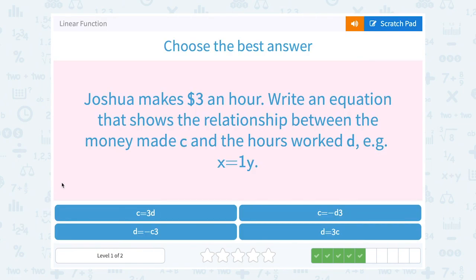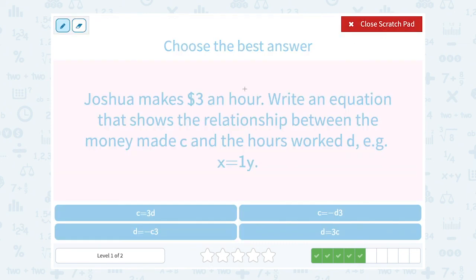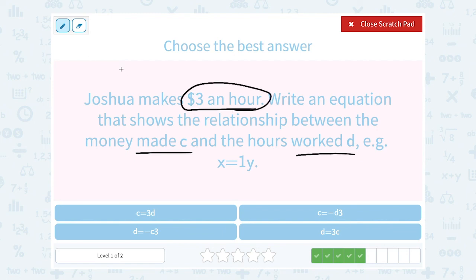Joshua makes $3 an hour. Write an equation that shows the relationship between the money made C and the hours worked D. If he makes $3 an hour, the money made is C and the hours worked is D. '$3 an hour' or 'per hour' tells us to multiply 3 by the number of hours. The hours worked was D, so we say 3D. Altogether, that equals his total amount of money made, which they told us to call C. So C equals 3D.